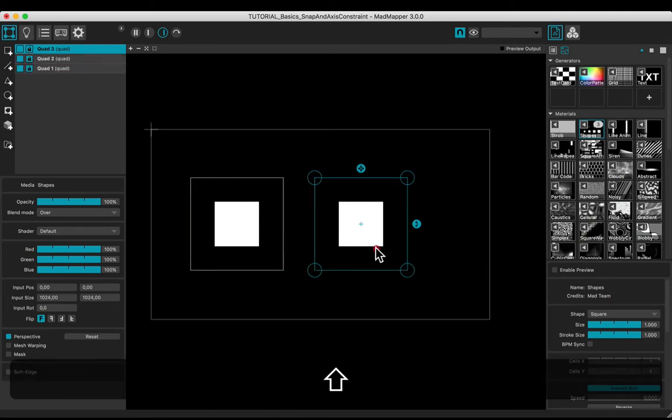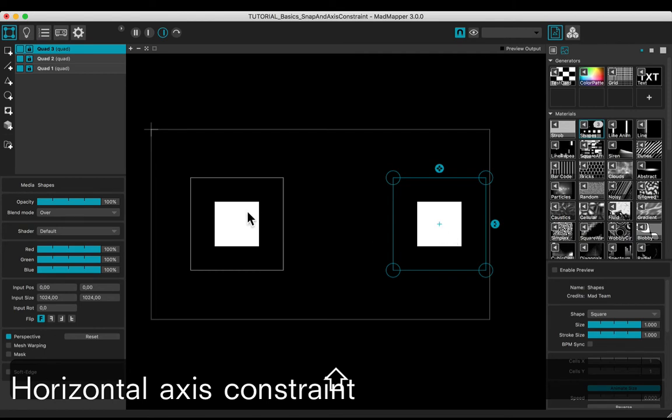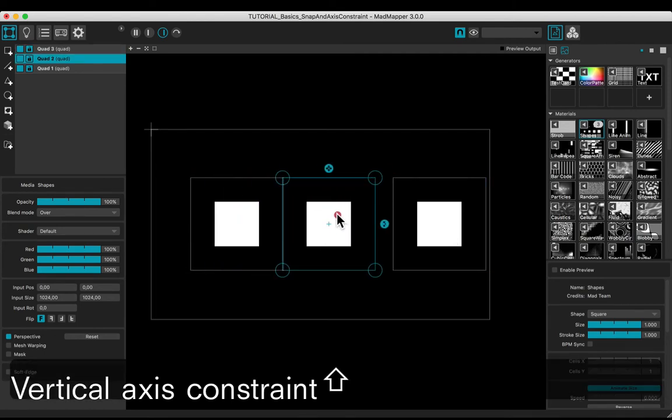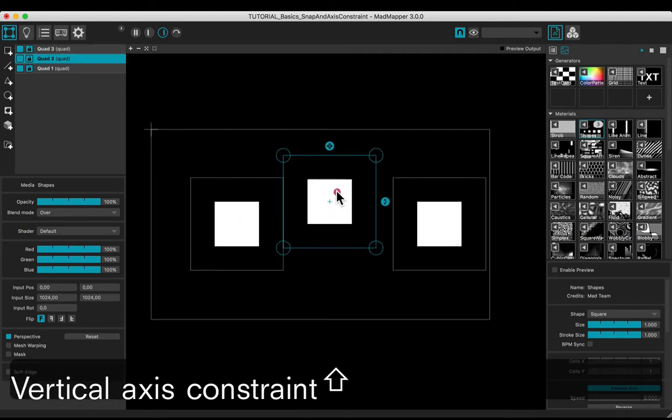To constrain horizontally or vertically when moving the geometry, just press and hold Shift.